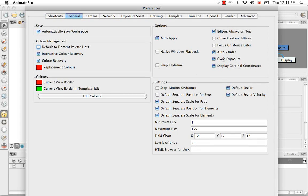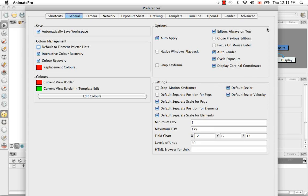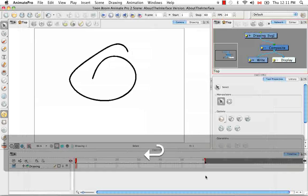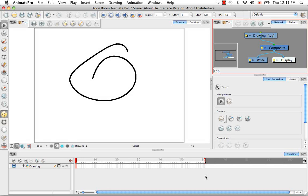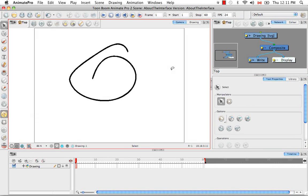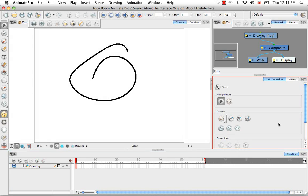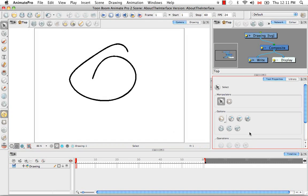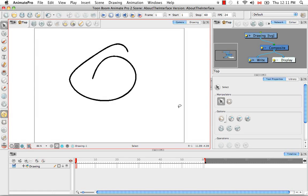The next thing I'd like to talk about is the Focus on Mouse Enter option. Right now, by default, it's unchecked. I'm going to check it here and then go back to the software. So as you see now, as I pass my mouse over all the different views, they become focused or selected without me actually having to click in the view. And this is helpful for what I showed you before with the zoom in, zoom out.